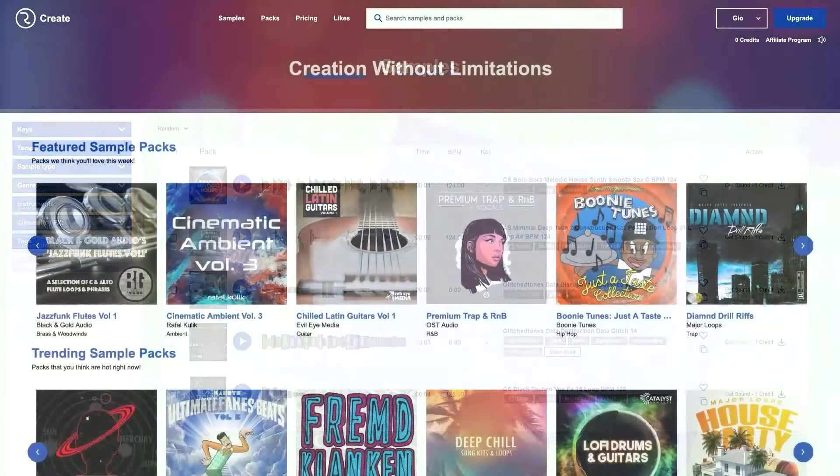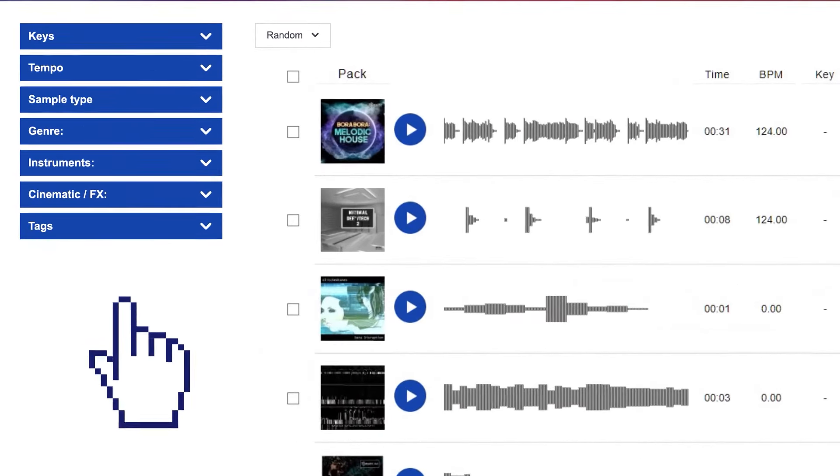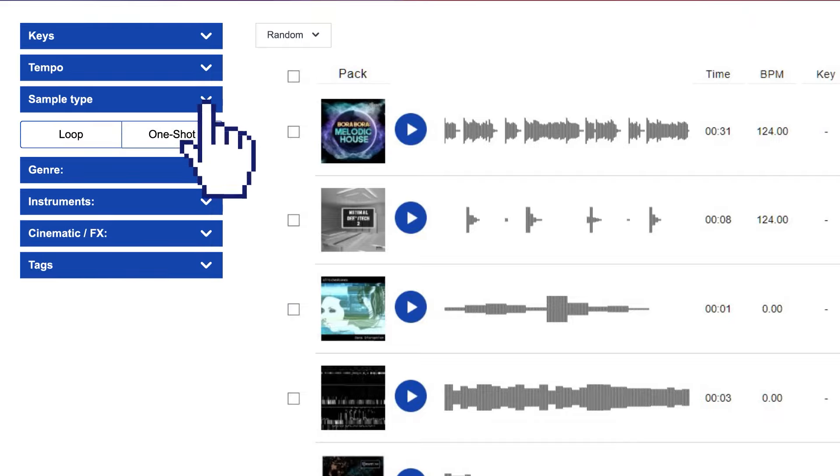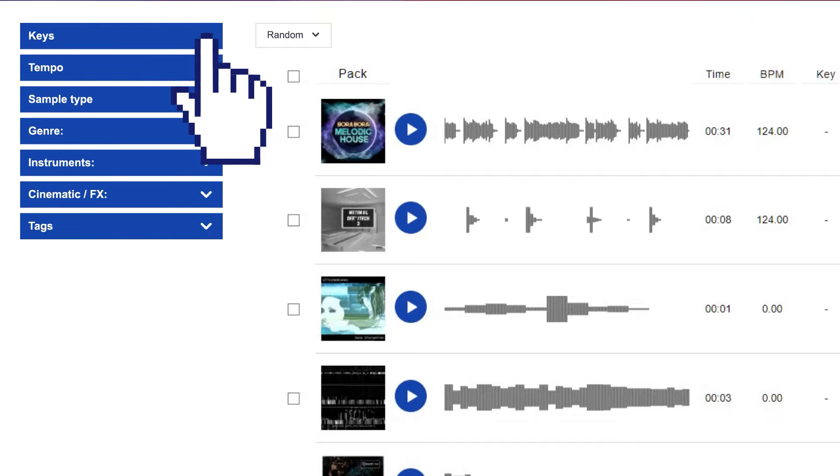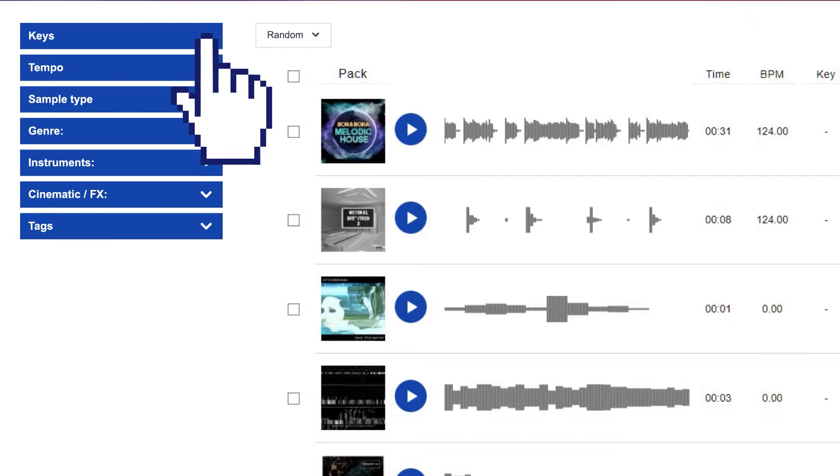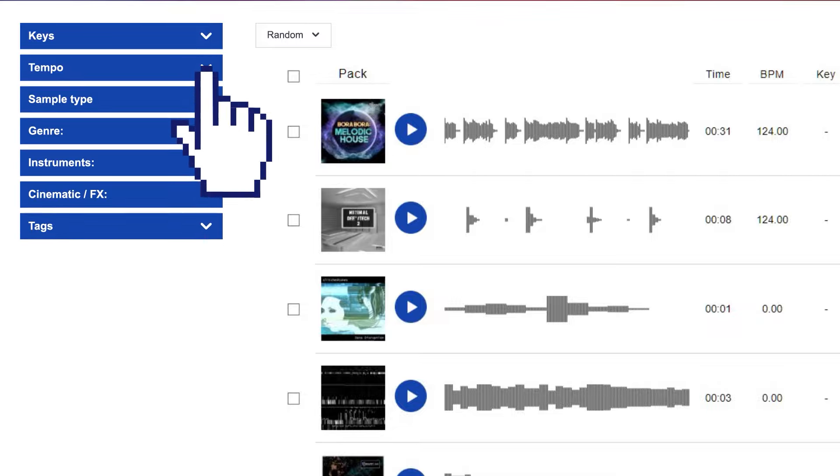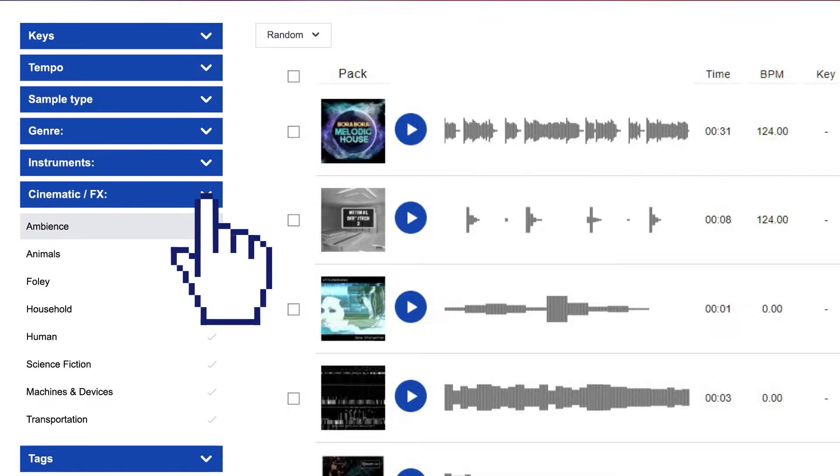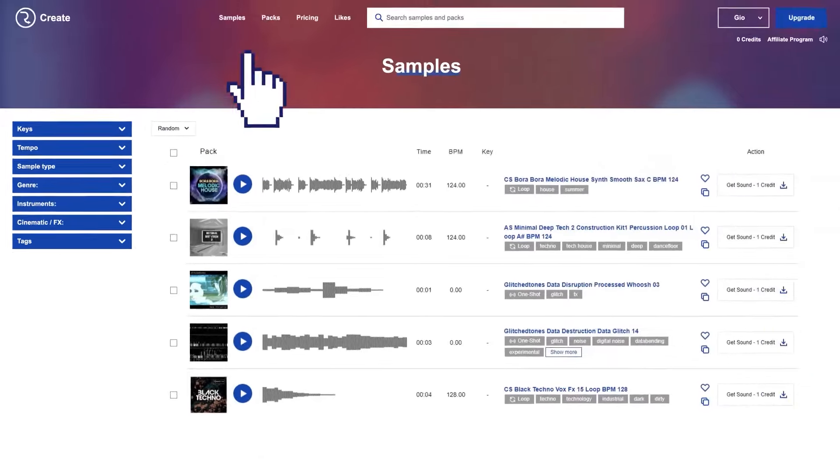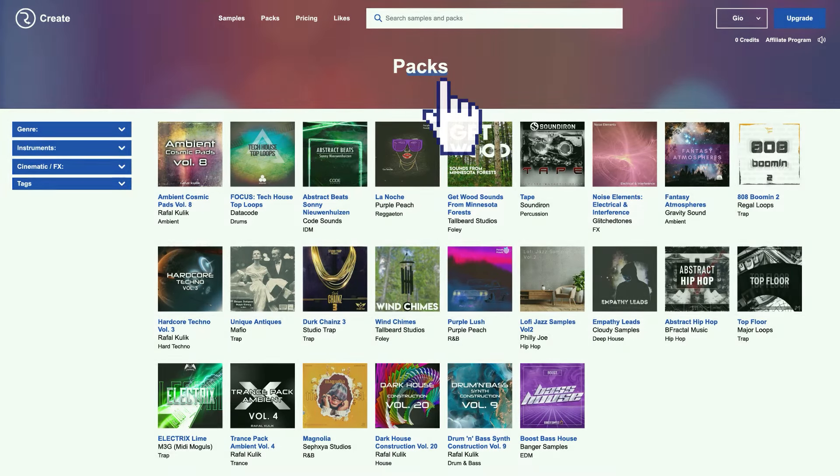All samples are royalty-free sounds and you can keep them forever. Filter between loops and one-shots, choose the right musical key, select specific tempos and search for musical instruments or cinematic samples and effects. You can navigate between individual samples or whole packs with ease.